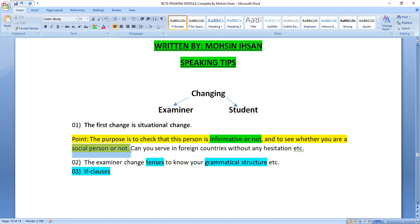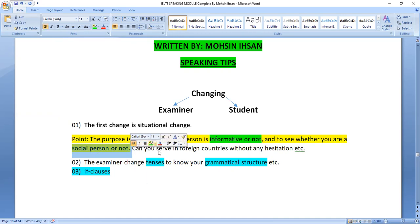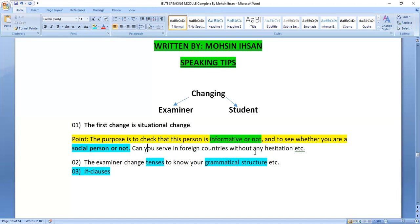The examiner also checks whether you are a social person. Part 3 deals with social norms and social activities, checking your social capability — whether you participate in society and your circumstances. Part 3 checks if you are able to live in a foreign country without hesitation, without lacking confidence, without feeling awkward — whether you can function comfortably abroad.